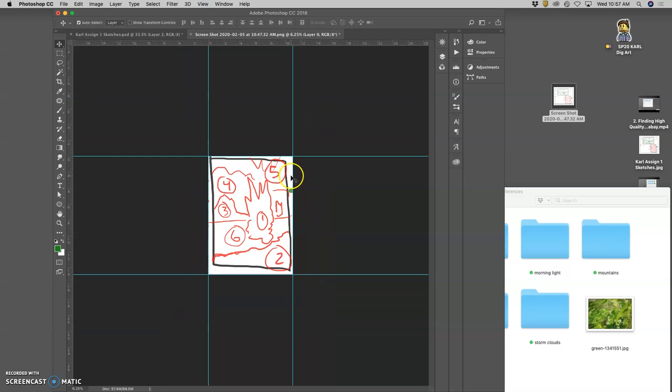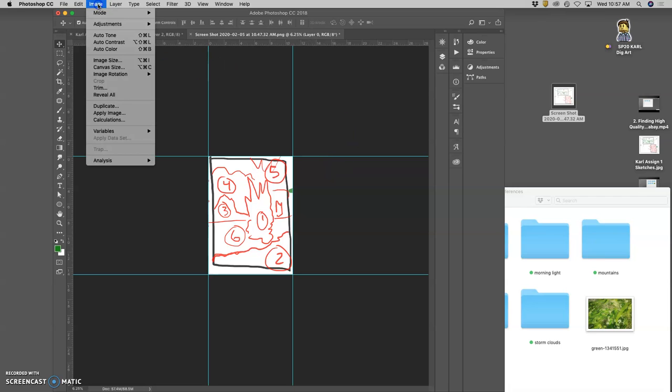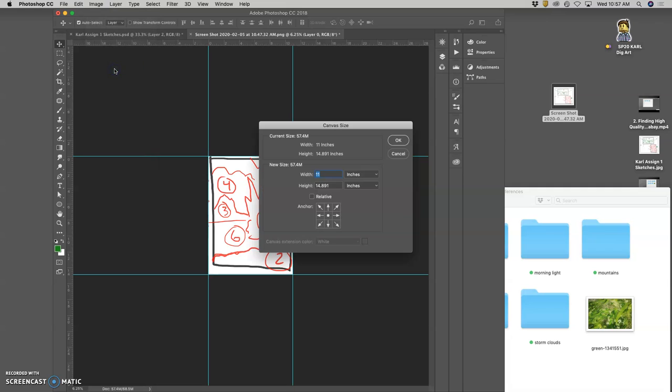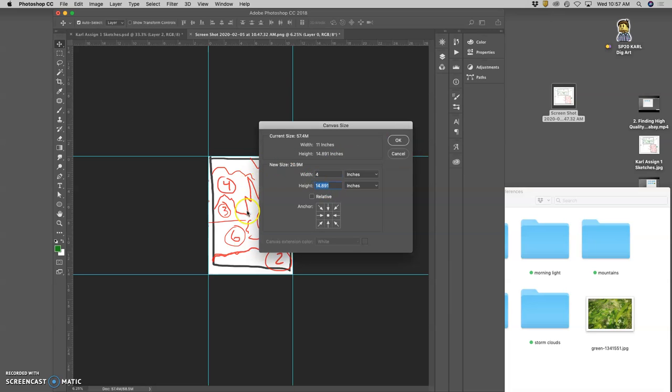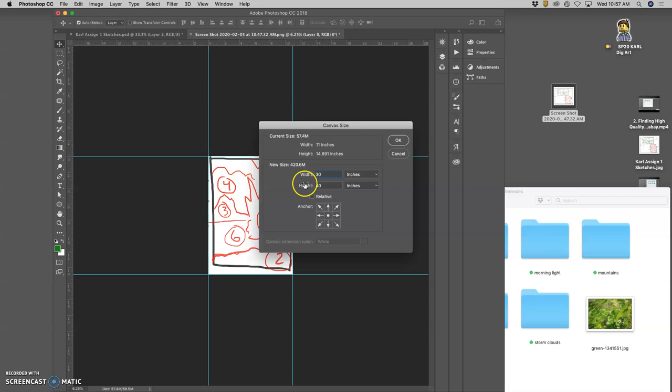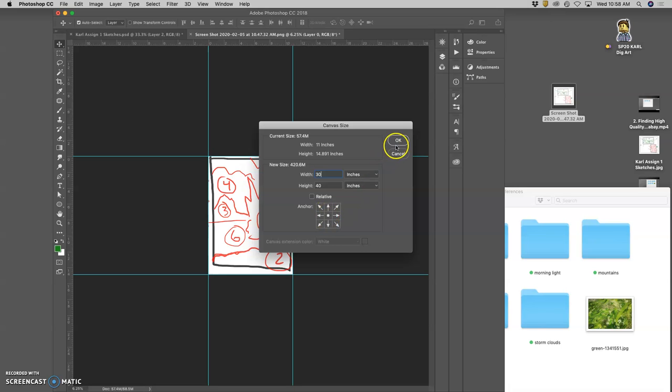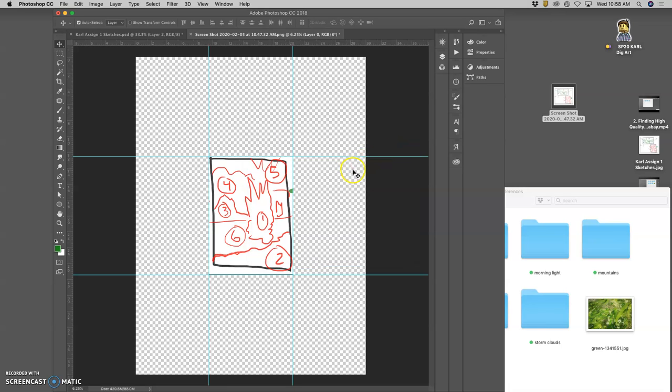And now I'm going to go to image, canvas size. This is new. And I'm going to make my canvas size, basically my paper, much larger. I'm going to make it 40 inches tall because mine is a portrait format. 40 inches tall, 30 inches wide. And if it was landscape format, I would make it 30 inches tall and 40 inches wide, growing from the center. Say okay.